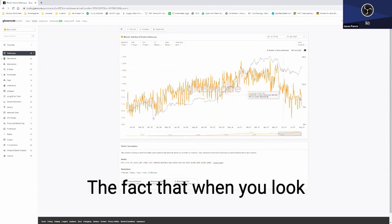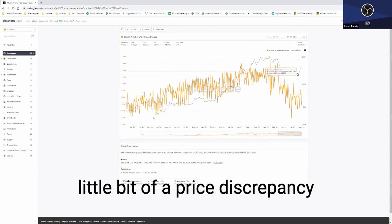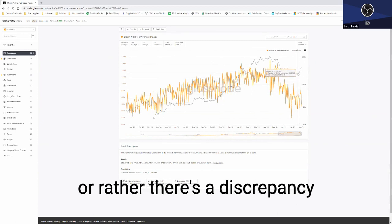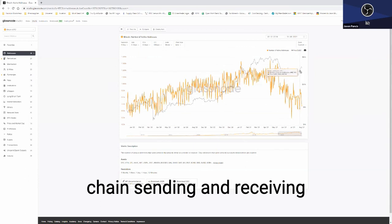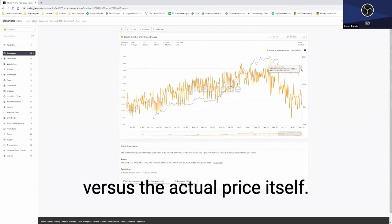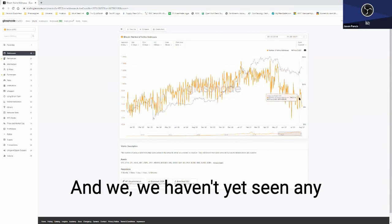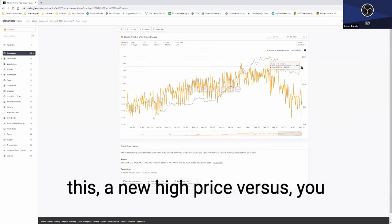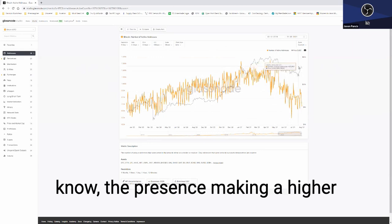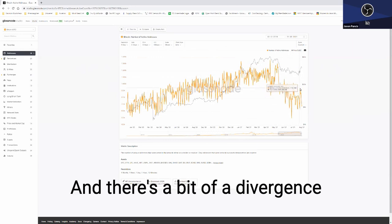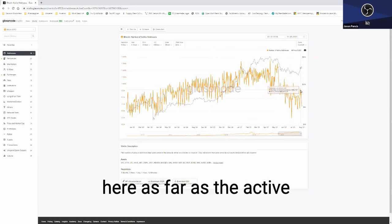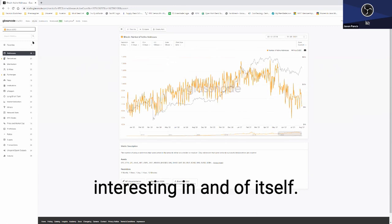What's interesting is when we look at this chart, there's a discrepancy between the activity on-chain, sending and receiving, versus the actual price itself. The price is making a higher high relative to this previous high, and there's a bit of a divergence here as far as the active addresses, which is interesting in and of itself.